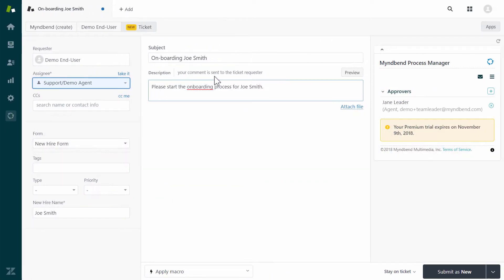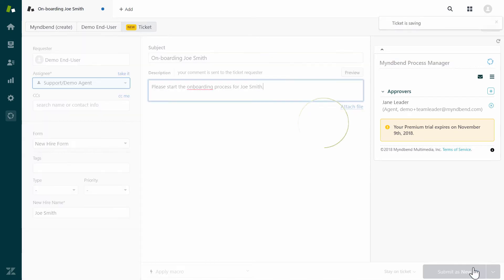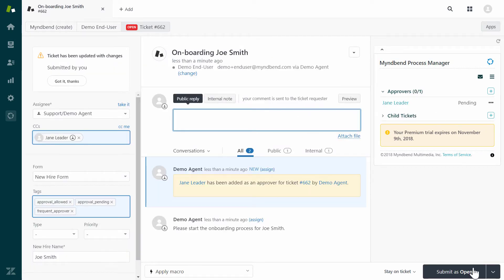You will see here that Joe Smith will be set up as a new hire. Let's say our process is to seek approvals from the team leader. On the right side, you will see the Jane Leader Agent is pending approval.